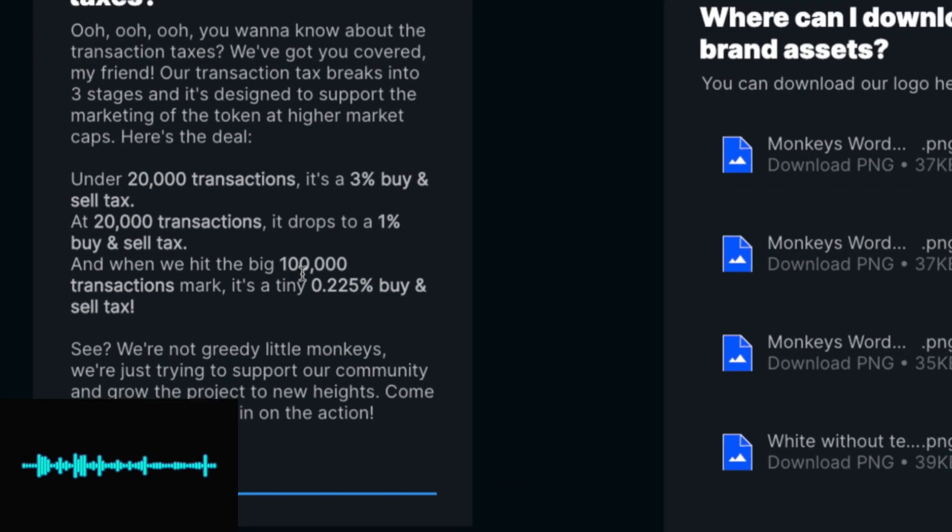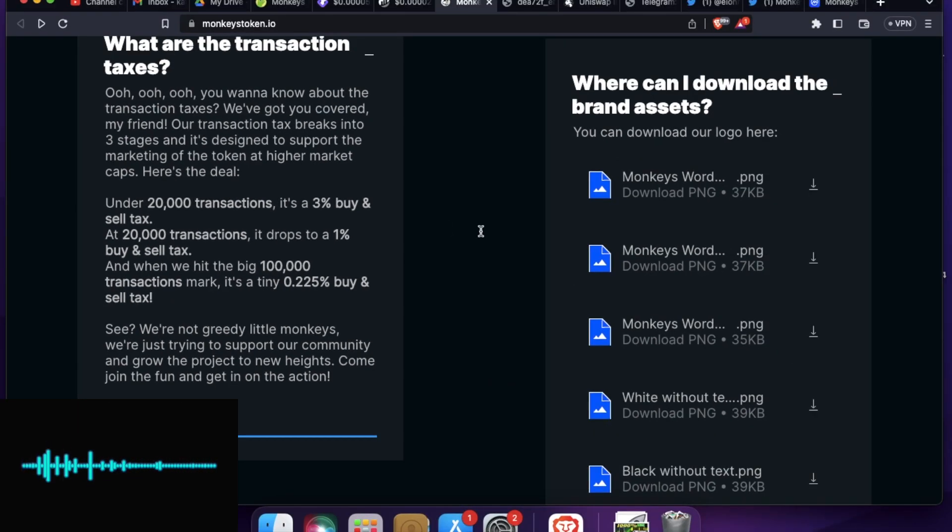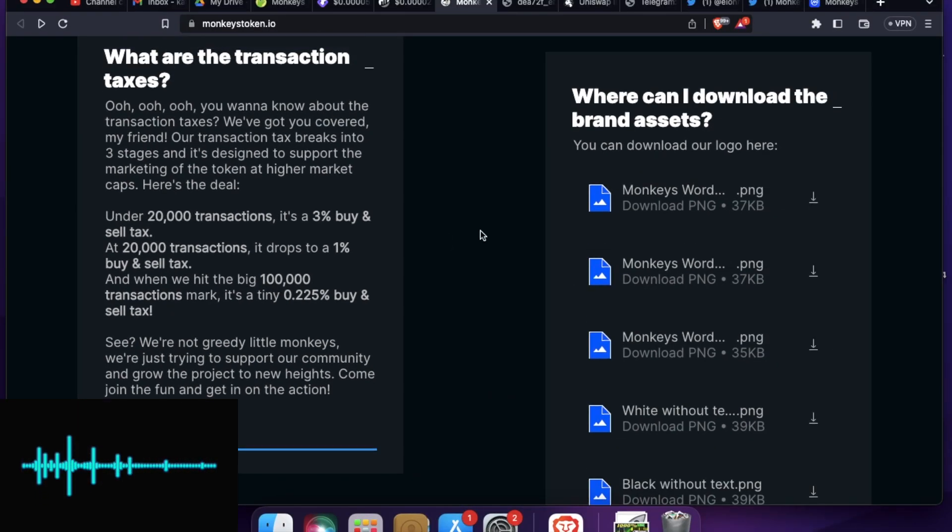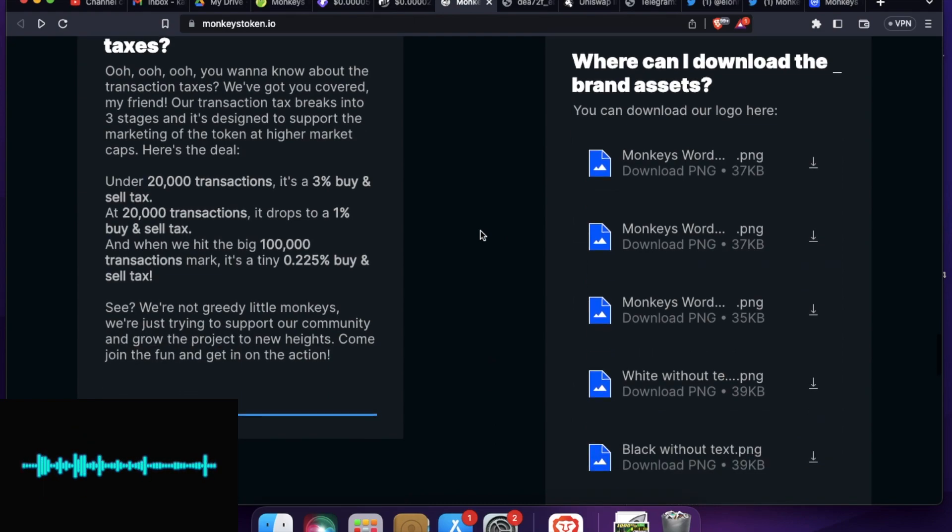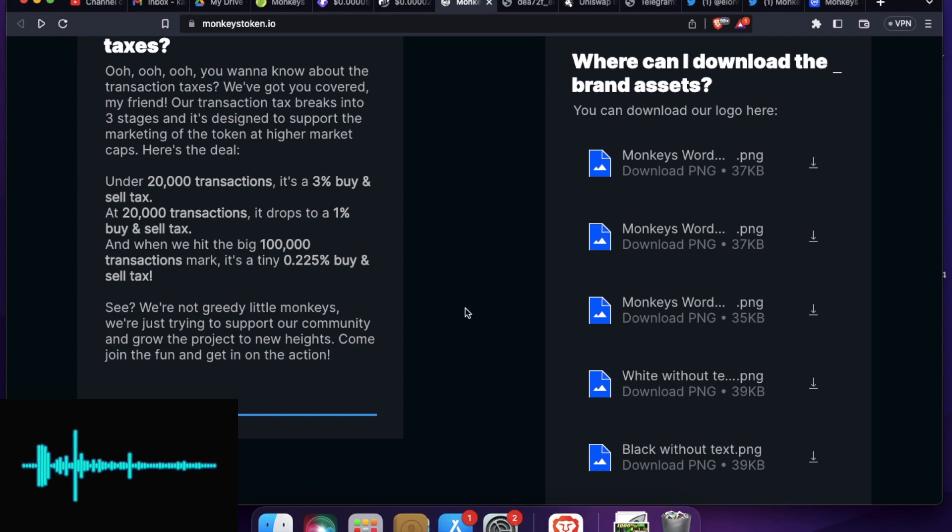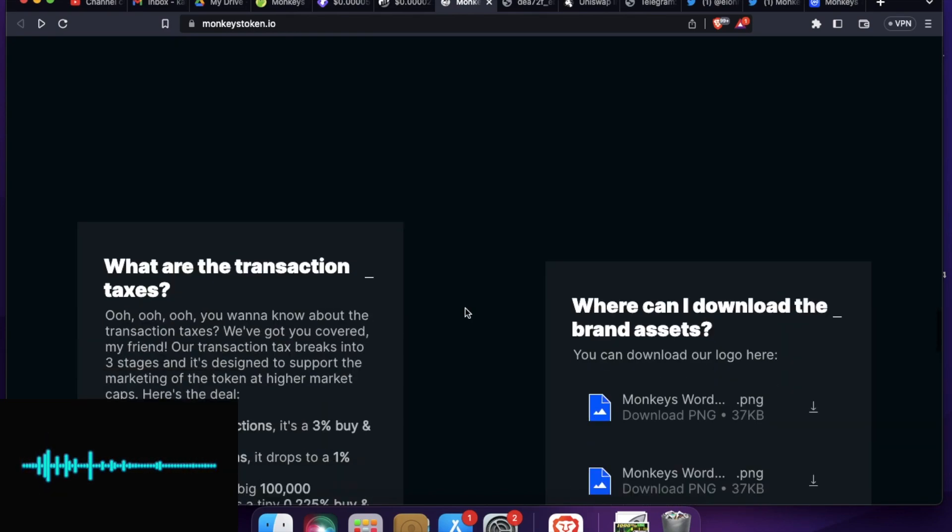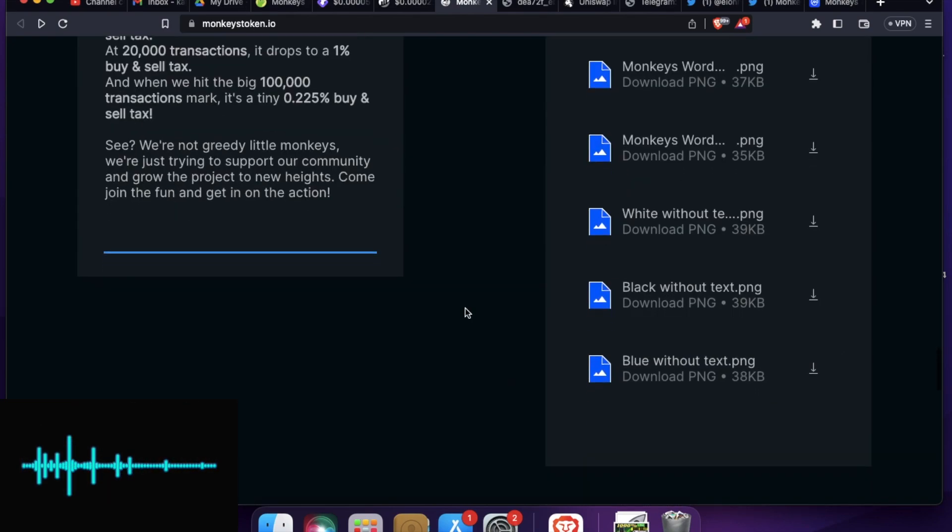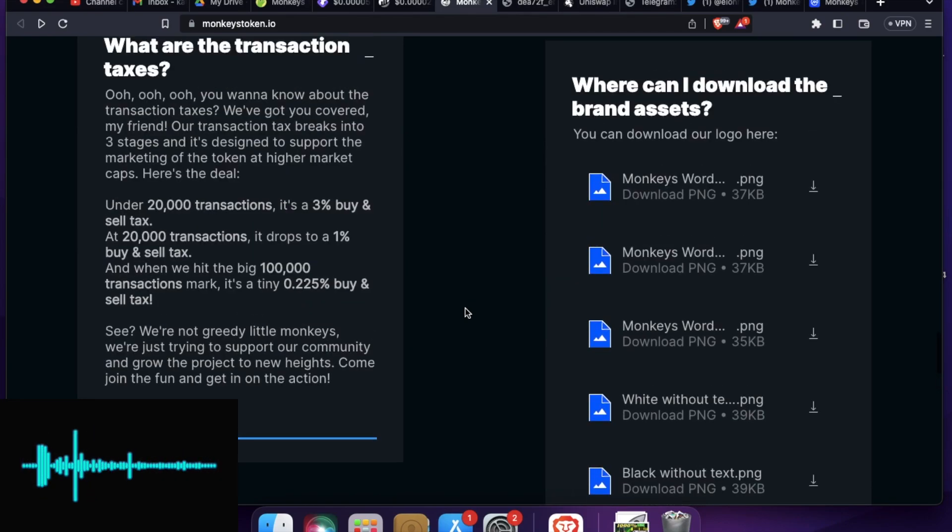And when we hit 100k transactions mark, it's a tiny 0.25% buy and sell tax. So they are pretty clear how they want to scale the project in short. So you can read the FAQ section if you are not clear about anything, what the project is about.